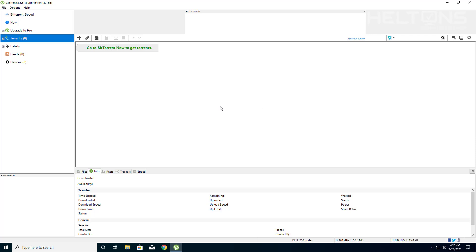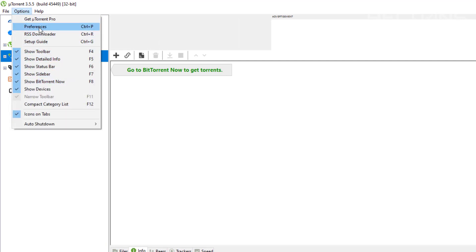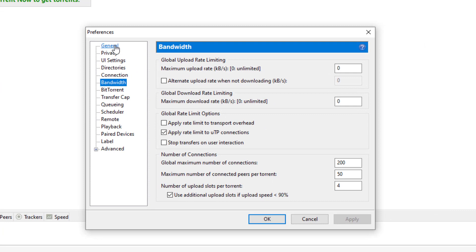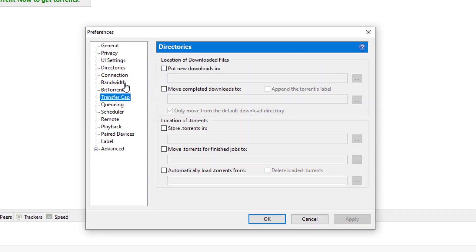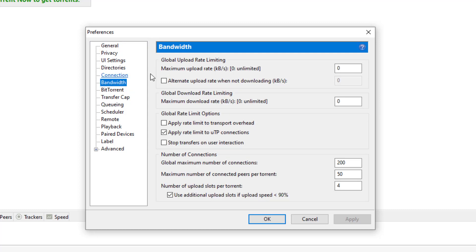Now to pretty much fix this, there are a few settings that you need to change. The first thing you do is open up the program and go to Options, then choose Preferences. When you get to Preferences, you'll see a big list. What you're going to look for is Bandwidth. By default the upload rate of bandwidth is set to zero, which means there's no limit — anyone can download from your system at up to your maximum upload speed. So the fix is we're going to set this to one.